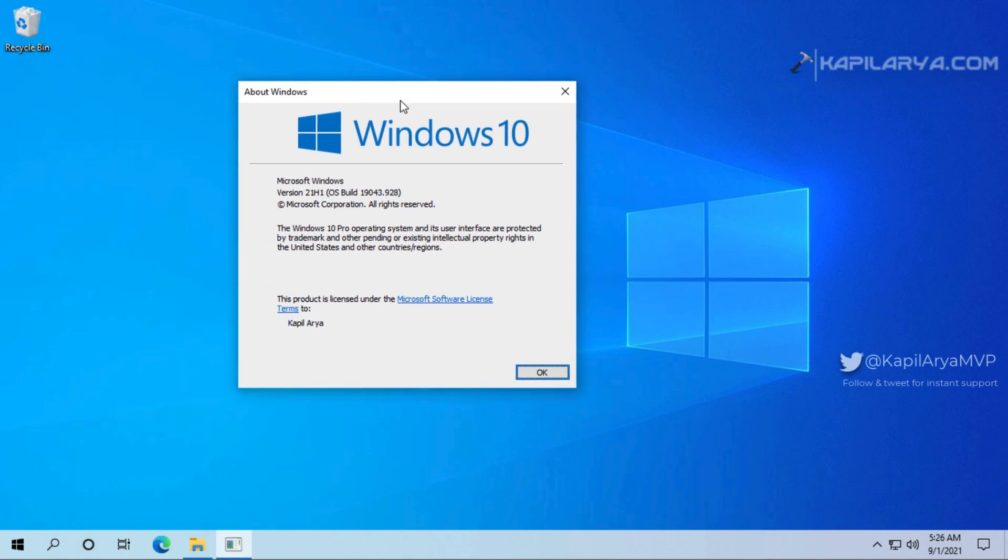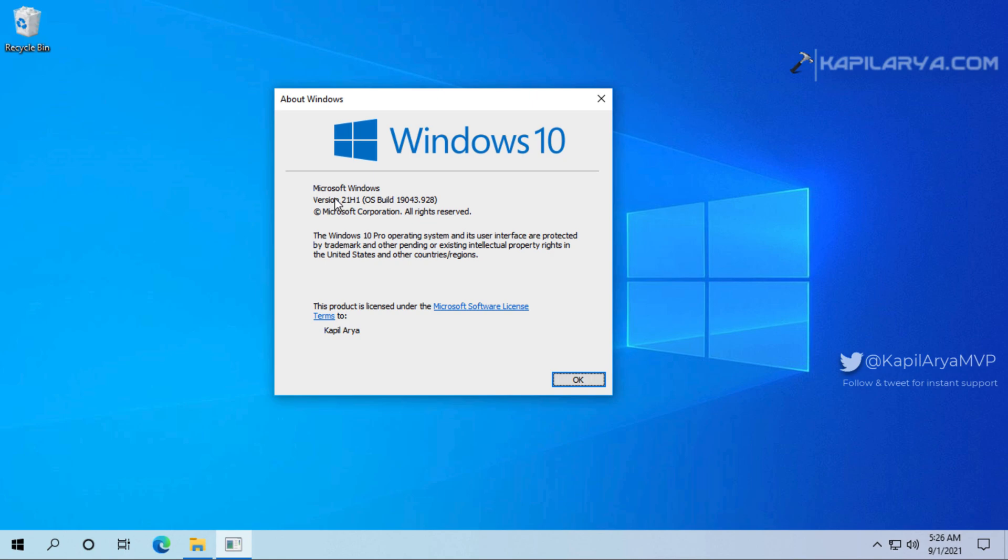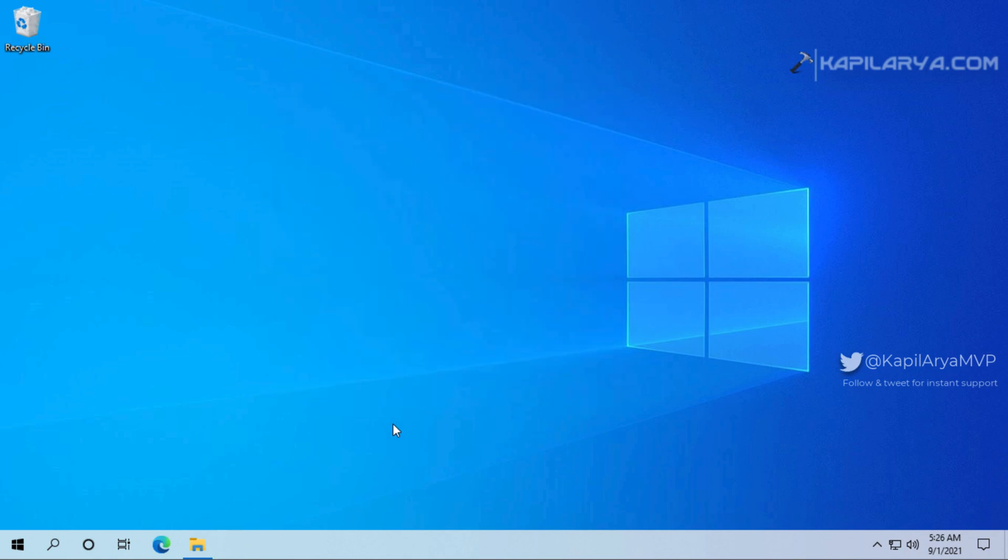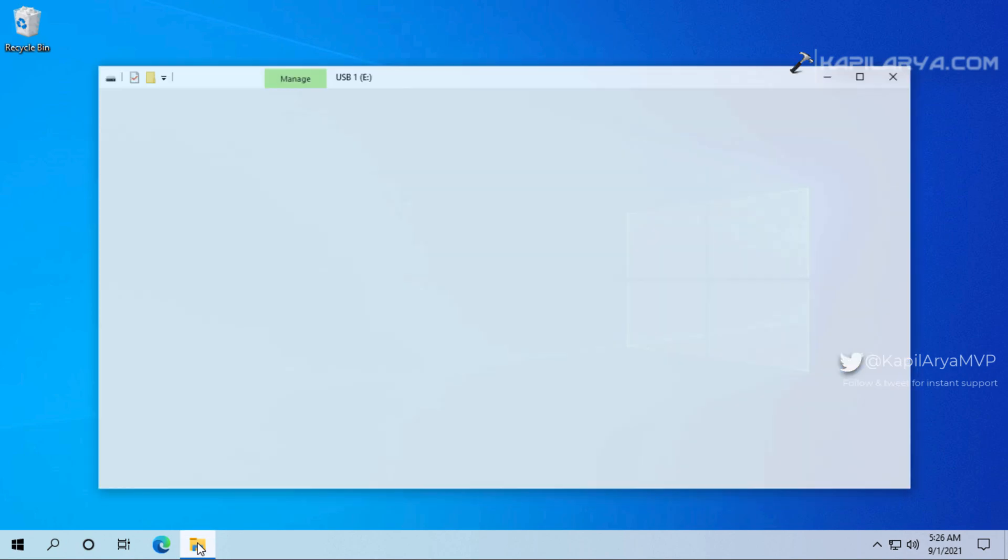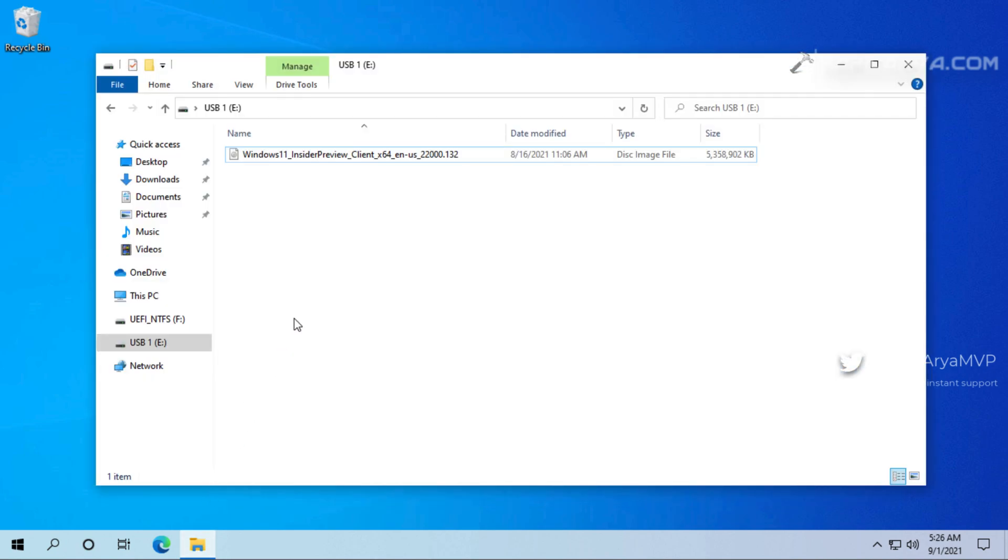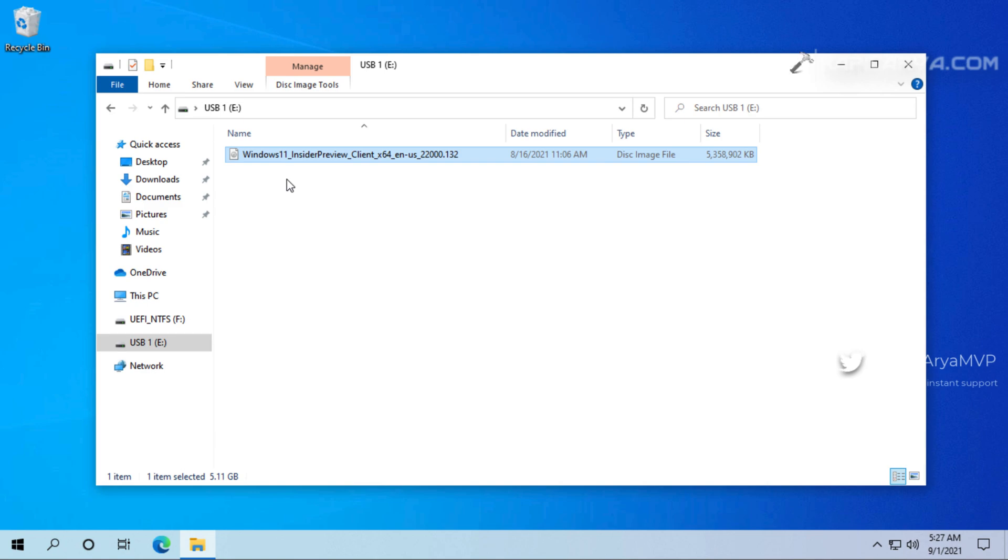Before starting the upgrade I will quickly show you what version of Windows 10 currently I have. So I have Windows 10 version 21H1 and it is the latest version at the moment. For performing the upgrade I will use the first official Windows 11 ISO file released by Microsoft and it was released for build 22000.132.